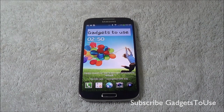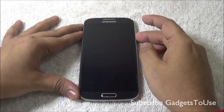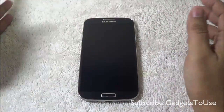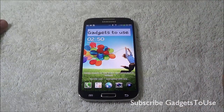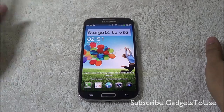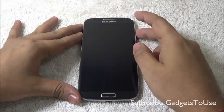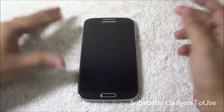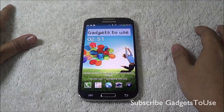Hey guys, this is Abhishek from Gaddestroach.com and today we are going to tell you about a problem which we were facing previously on Samsung Galaxy S4 — that we were not able to move apps to the SD card.